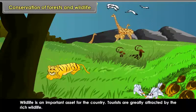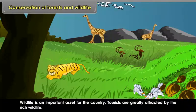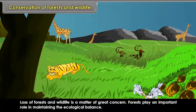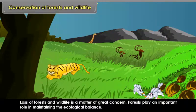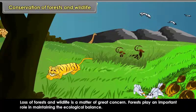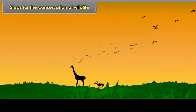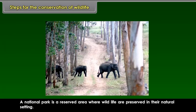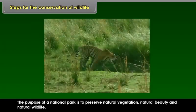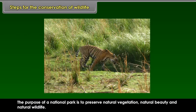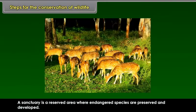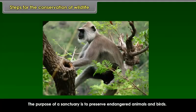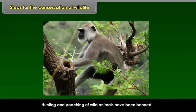Wildlife is an important asset for the country. Tourists are greatly attracted by the rich wildlife. Loss of forest and wildlife is a matter of great concern, as forests play an important role in maintaining ecological balance. To protect wildlife, numerous national parks, sanctuaries, and biosphere reserves have been set up. A national park is a reserved area where wildlife are preserved in their natural setting. A sanctuary is a reserved area where endangered species are preserved and developed. Hunting and poaching of wild animals have been banned.